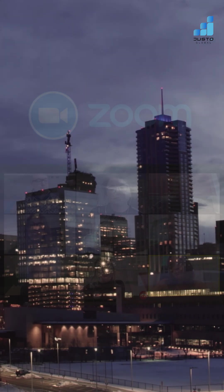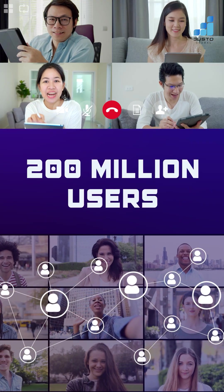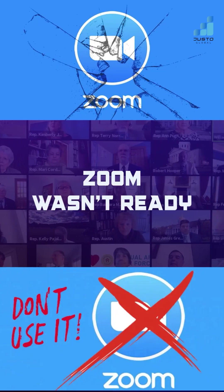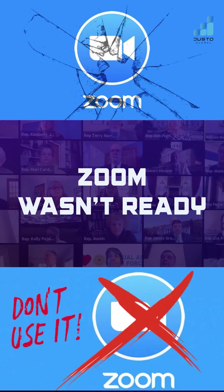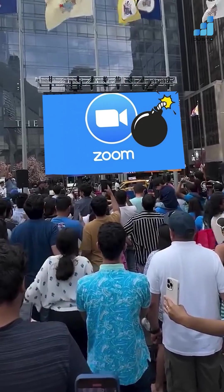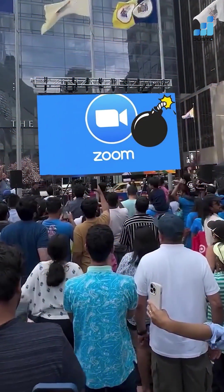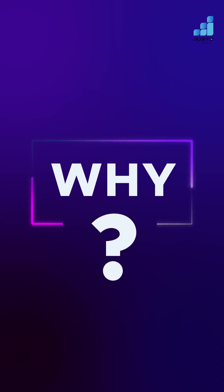Almost overnight, 200 million users flooded in, and suddenly, Zoom wasn't ready. The world watched as it struggled to keep up. By that point, why could not Zoom keep up?